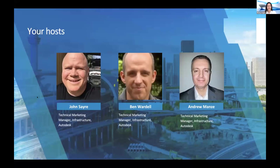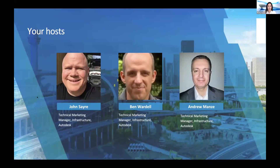With that out of the way, I'm very excited to introduce our presenters for today. You have an amazing set of speakers with deep experience in civil engineering and knowledge of our civil design software. Please welcome John Sayre, Ben Wardle, and Andy Maines from our infrastructure technical marketing team. We'll start with John — whenever you are ready, I'll hand the floor off to you to take over the screen share.